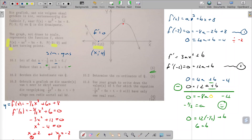I'd encourage you, especially those writing in centres that allow write-on papers, to fold the values in on the picture. We should know that the y-intercept would have been 8 just from the equation.